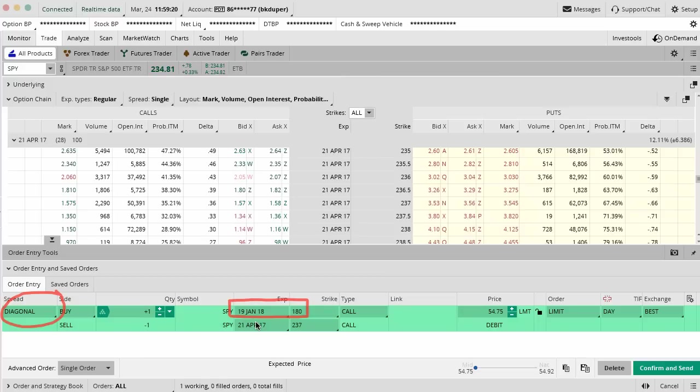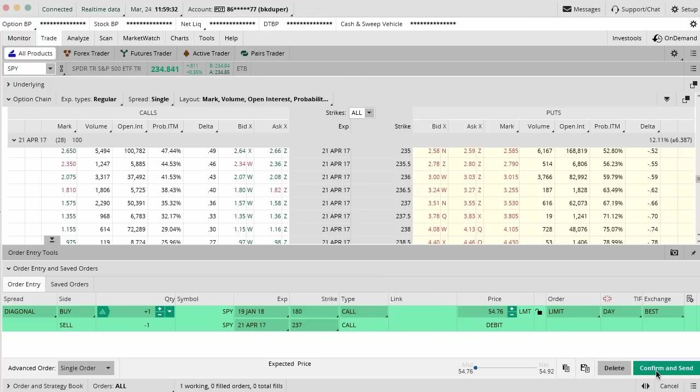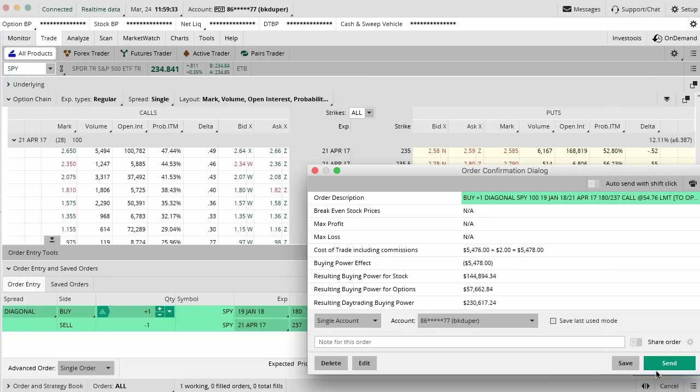It's a long deep in the money option on the call side so it's going to act pretty much like stock is going to act. You're also selling the covered call against it so still selling those 237 call options. Notice that the price for this trade when I hit confirm and send is only $5,000.